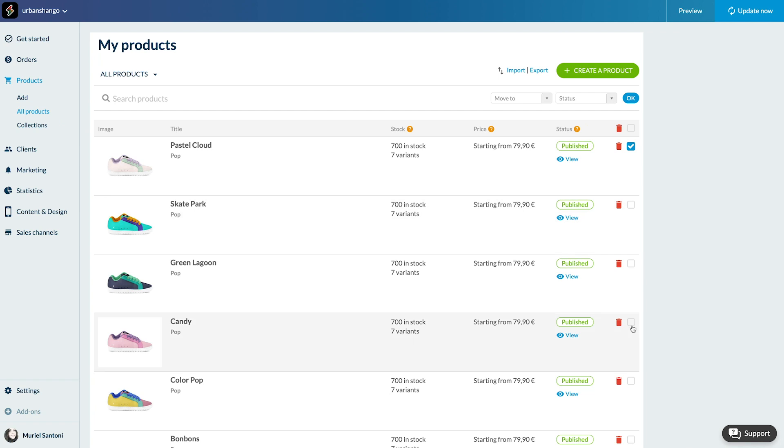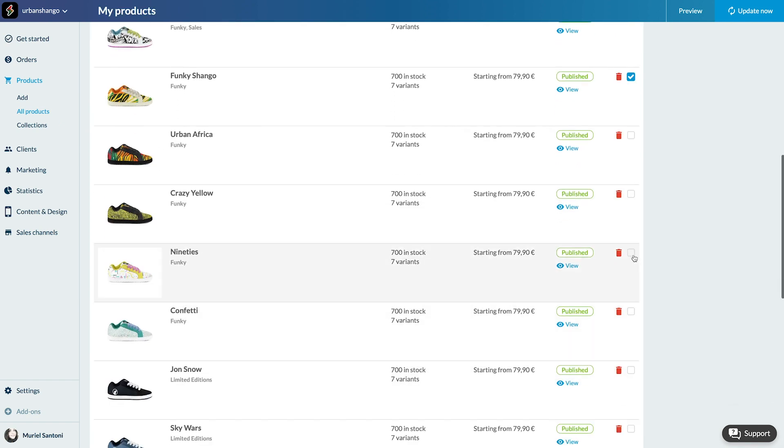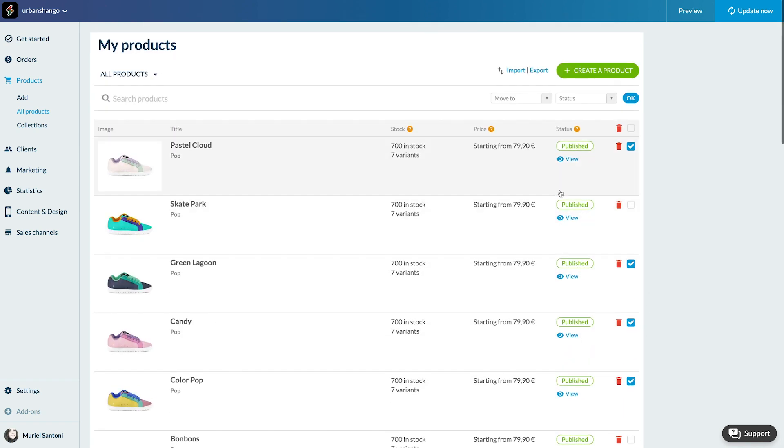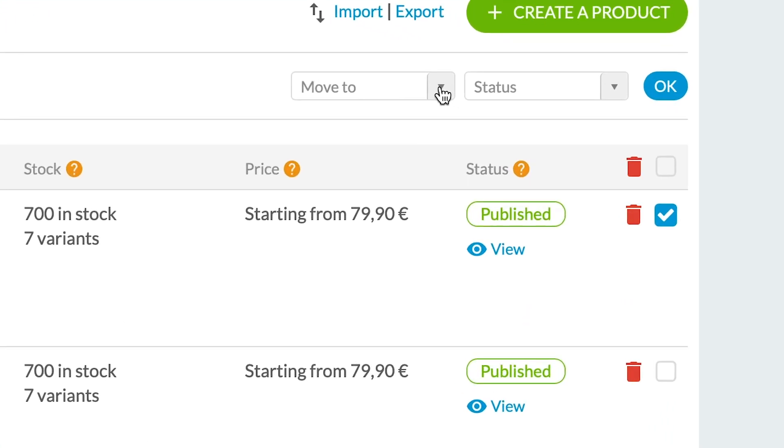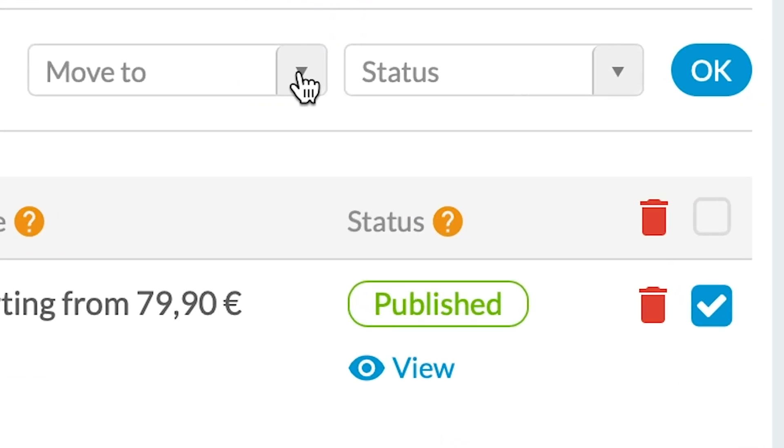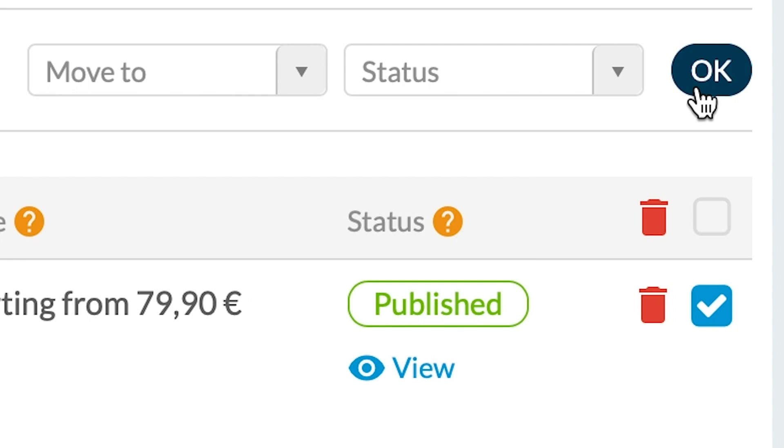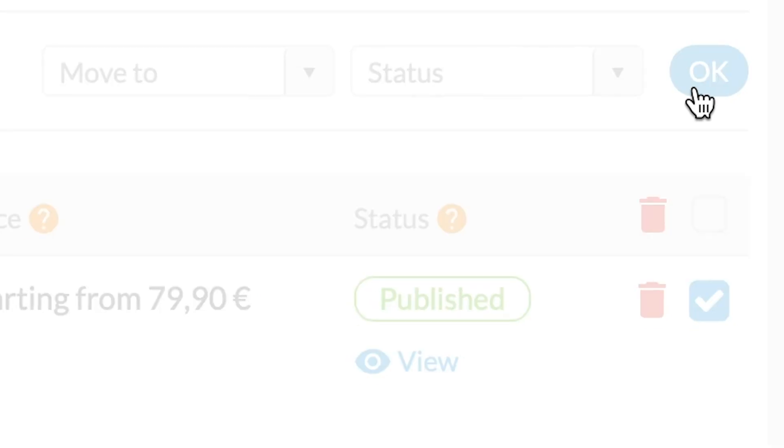Check all the boxes corresponding to the products of your choice. Then click on the drop down menu move to and select your collection. Click OK and it's done.